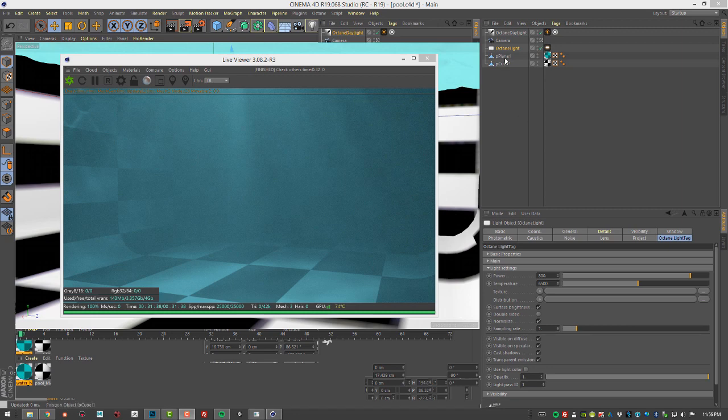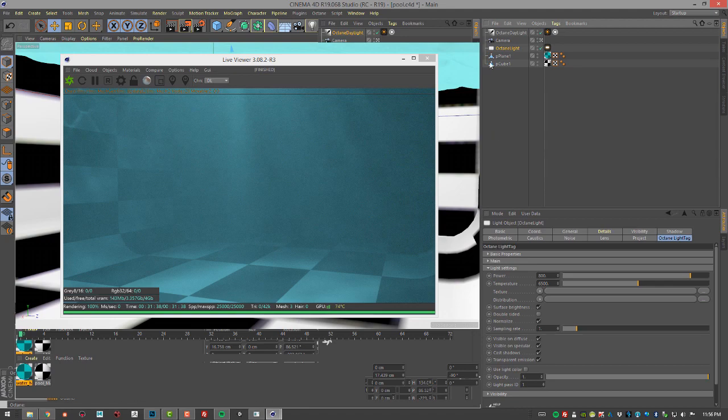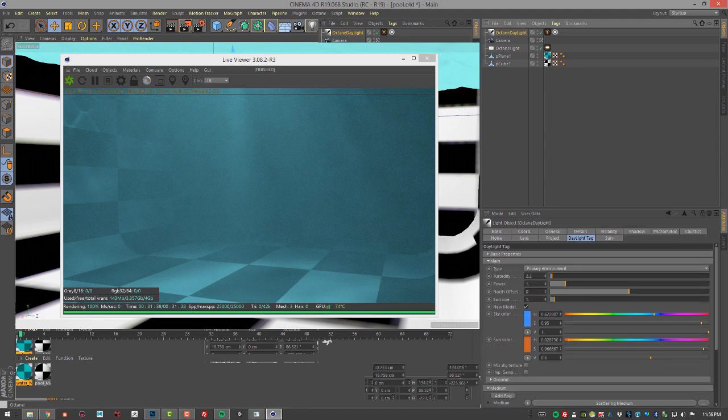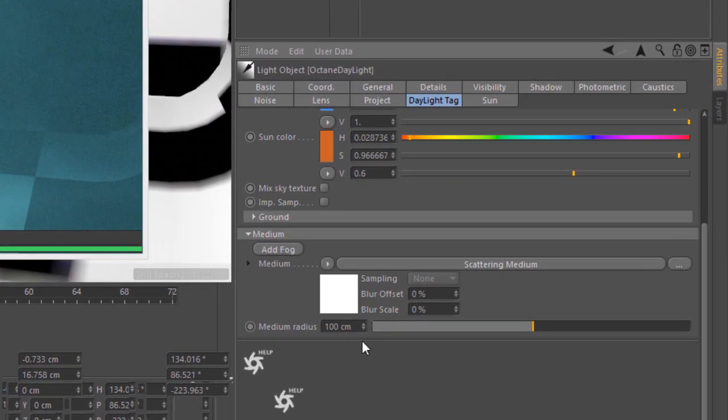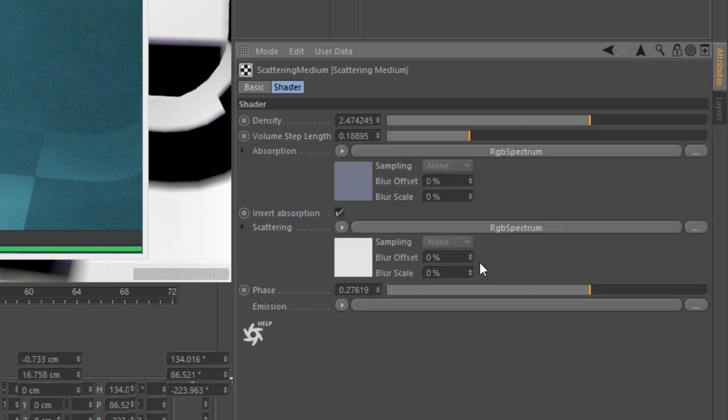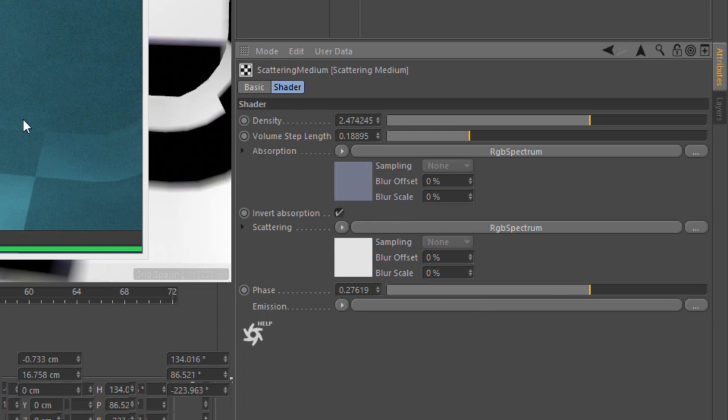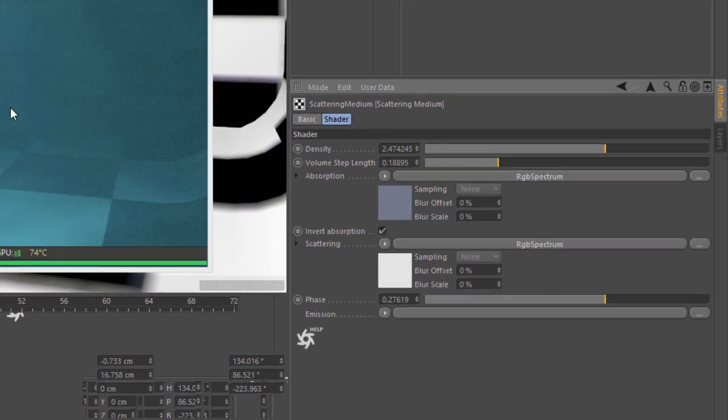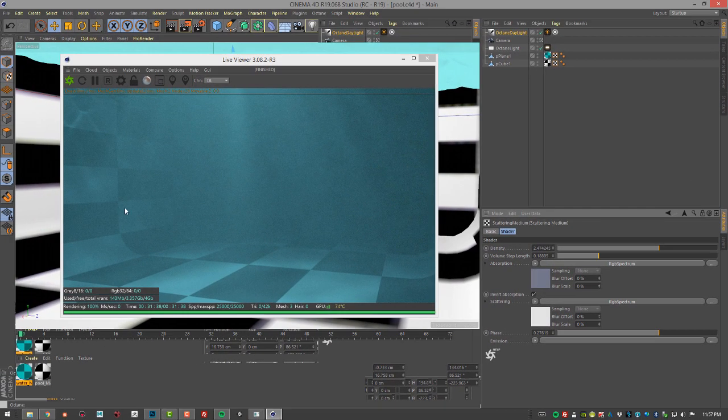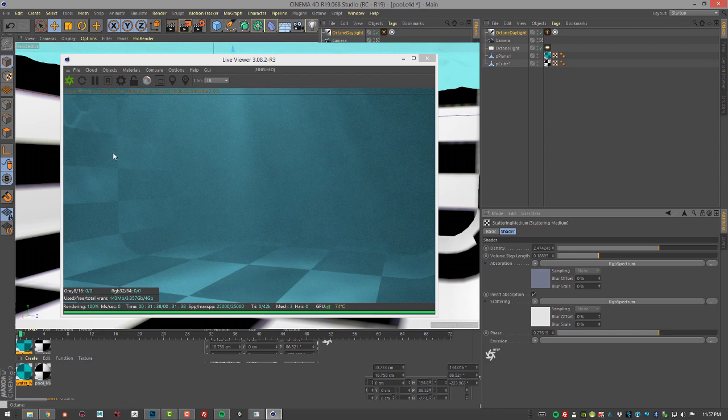So I just played a little bit with the density. Also, I've set the area light power to about 800. Let's take a look at the medium settings. They set the density to about 2.4, volume step length brought down to 0.18895 and played with the phase a little bit just to see what other different types of effects that I could get. You don't see the caustics quite as strongly as you did before, but the murkiness is much more apparent.